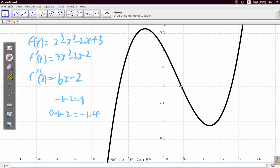If we substitute x equals 0.5, which is right here, 6 times 0.5 is 3 minus 2, which is 1 — positive. So we have a positive here and negative at 0.1.